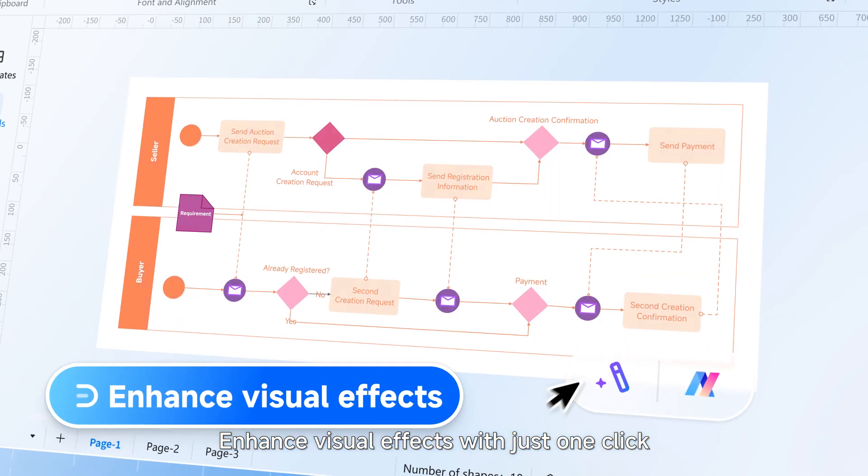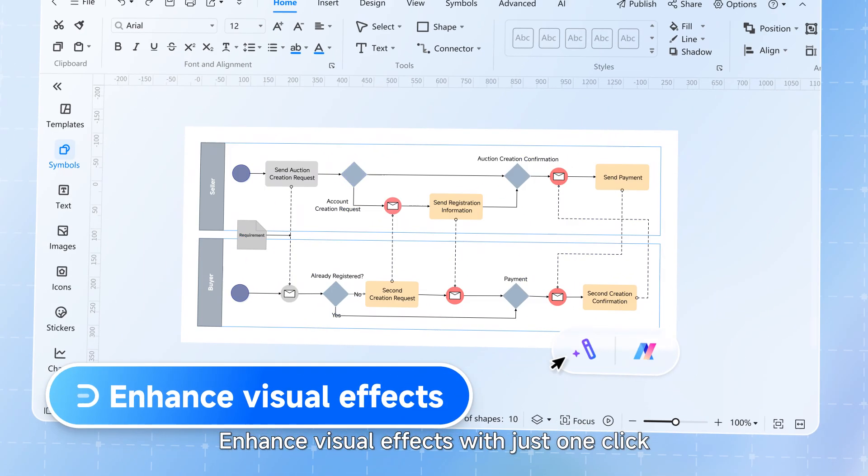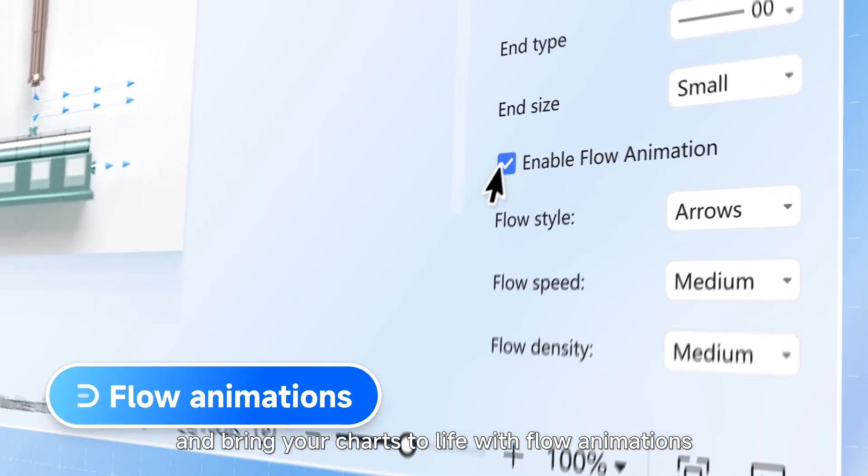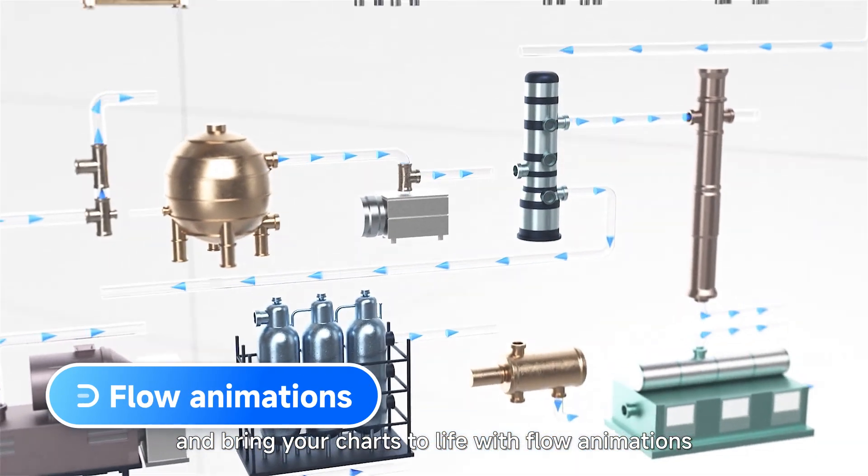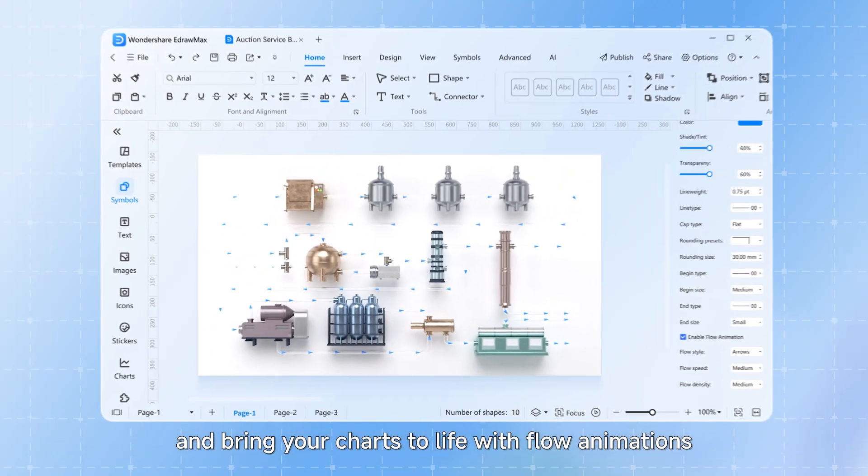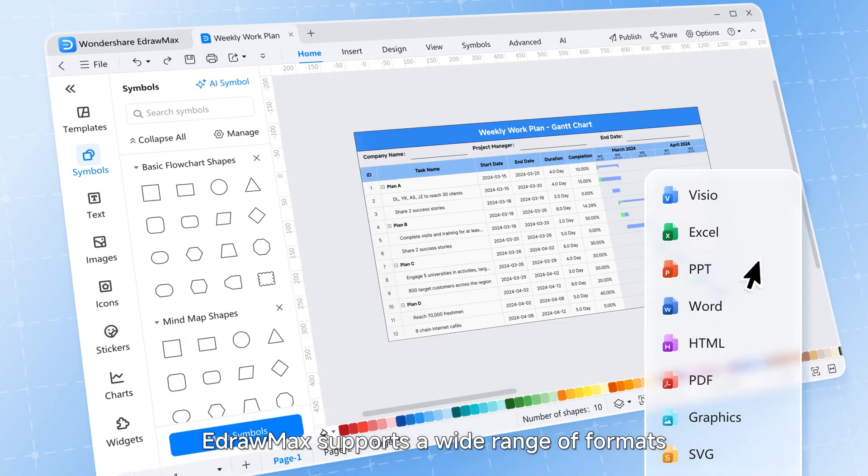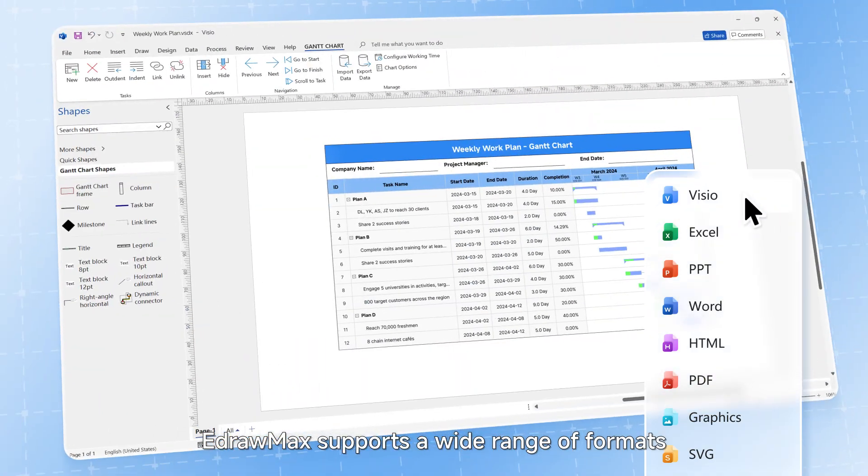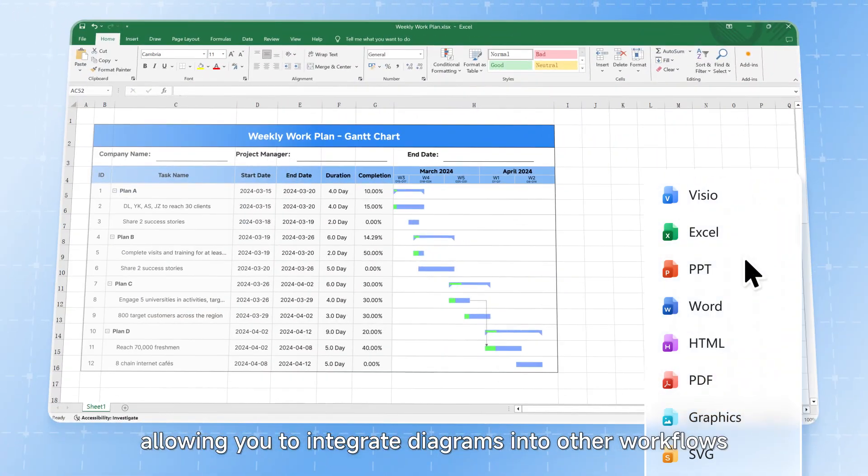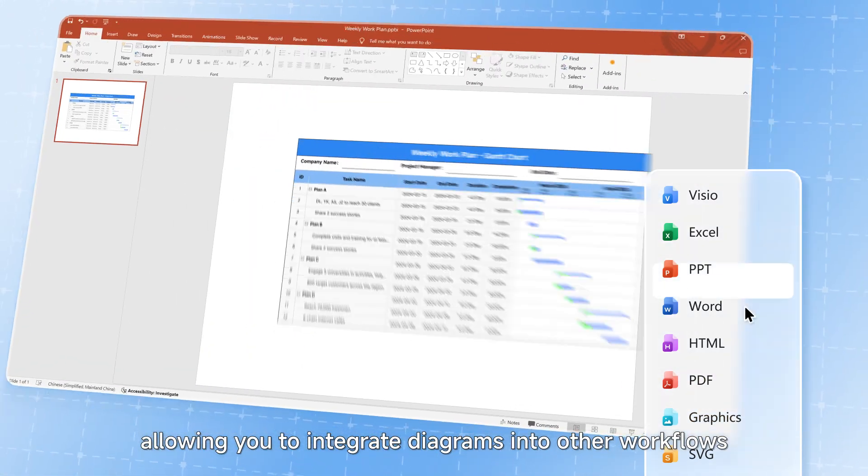Enhance visual effects with just one click and bring your charts to life with flow animations. eDraw Max supports a wide range of formats, allowing you to integrate diagrams into other workflows.